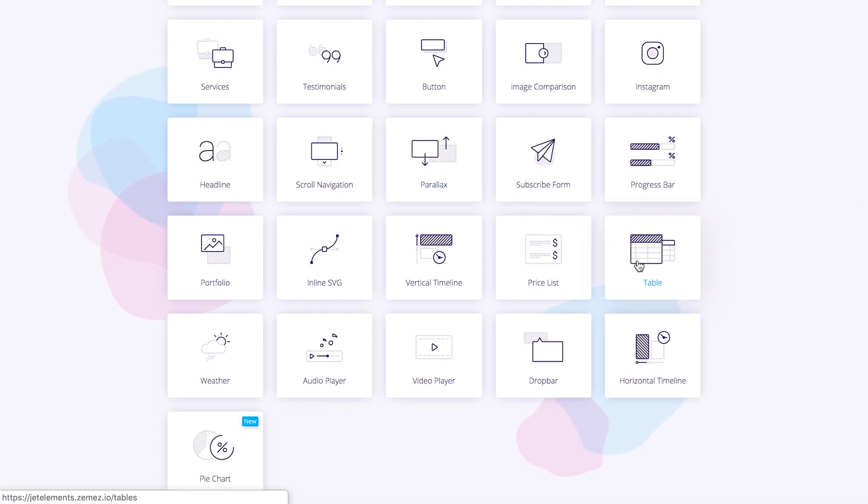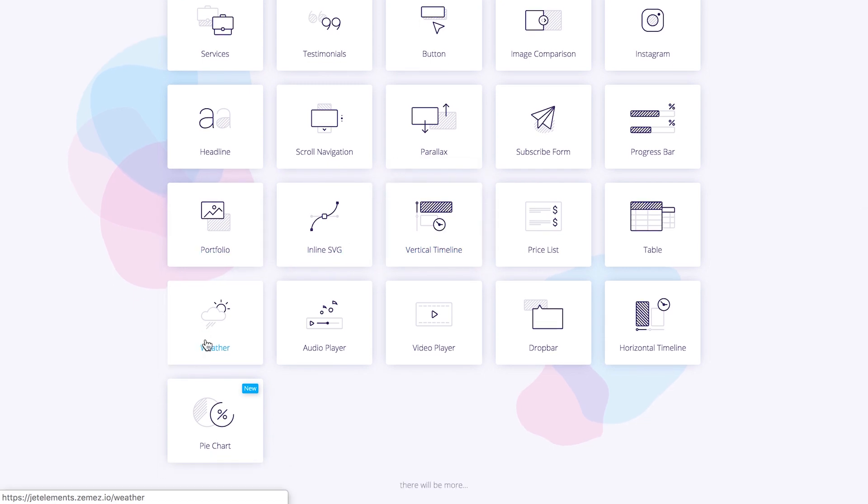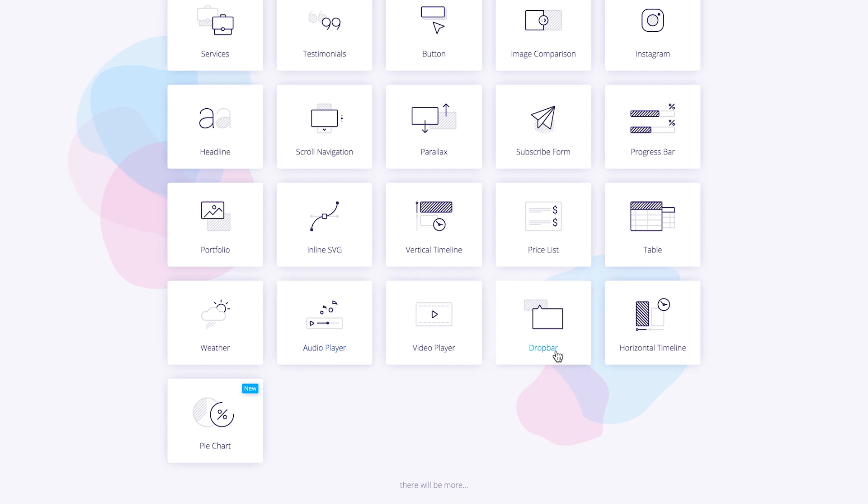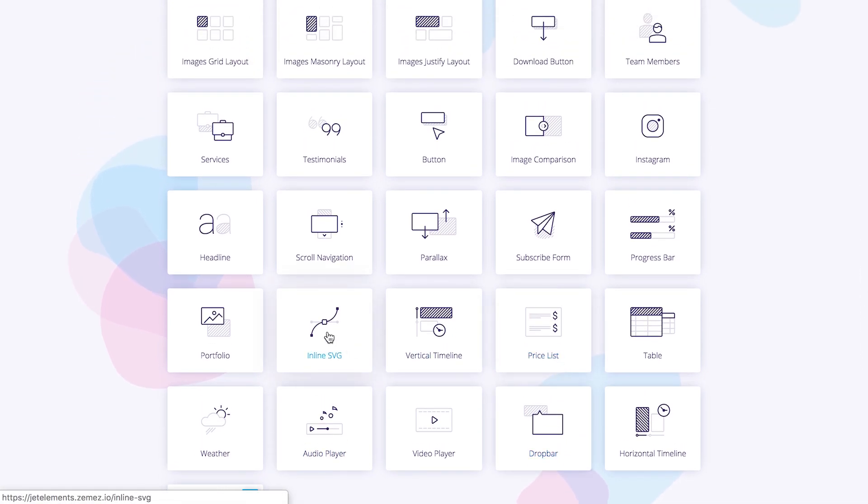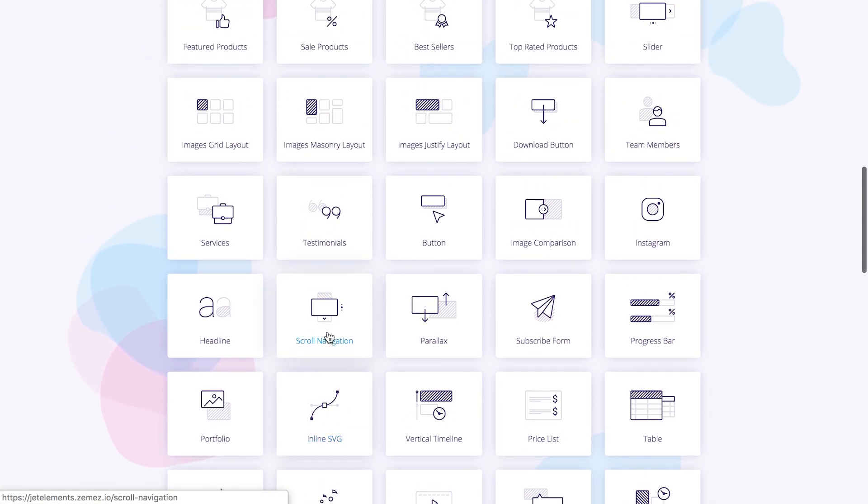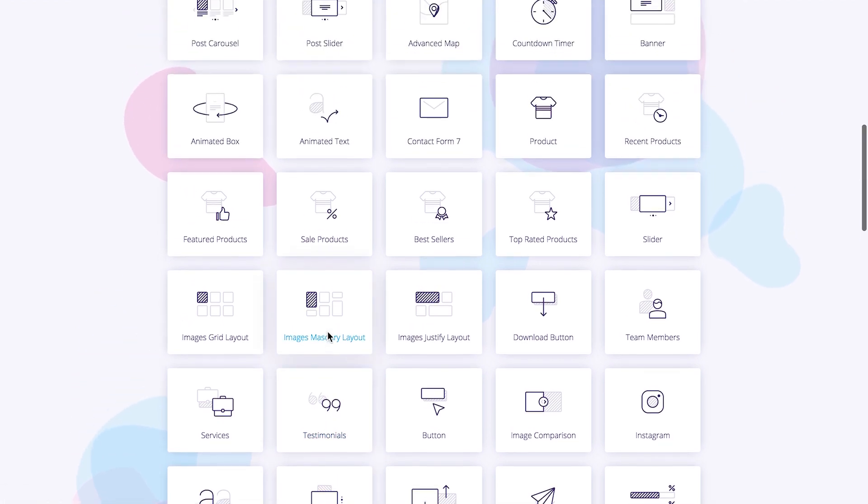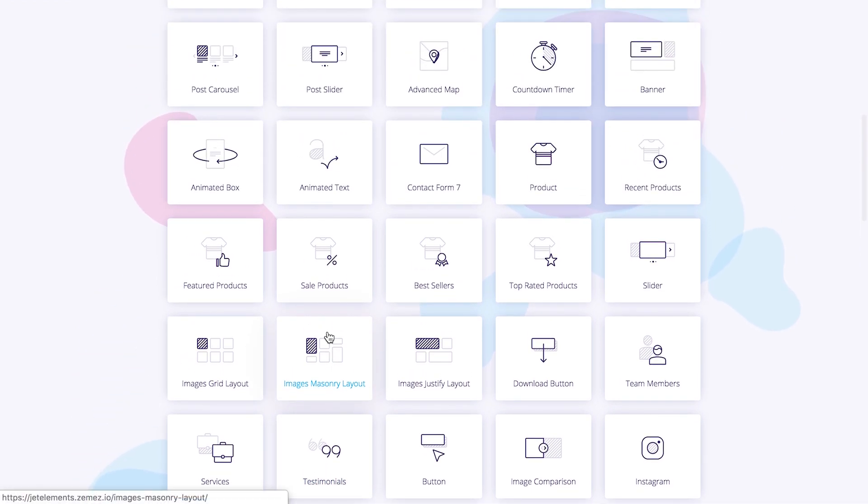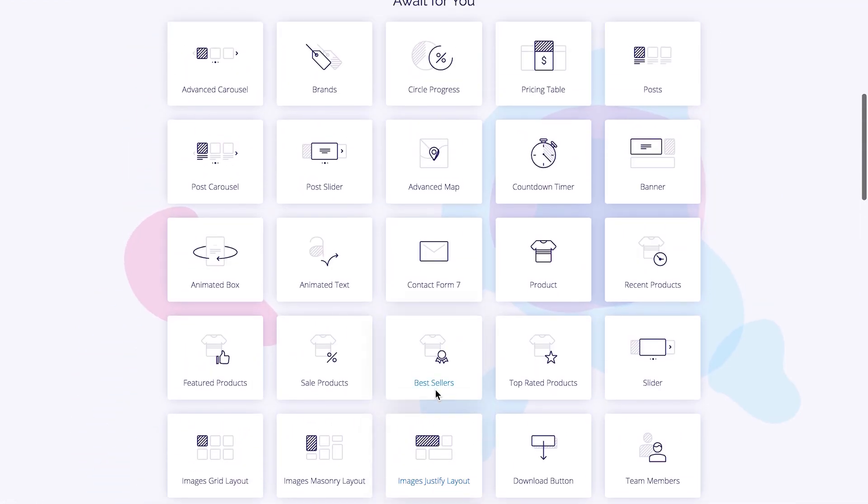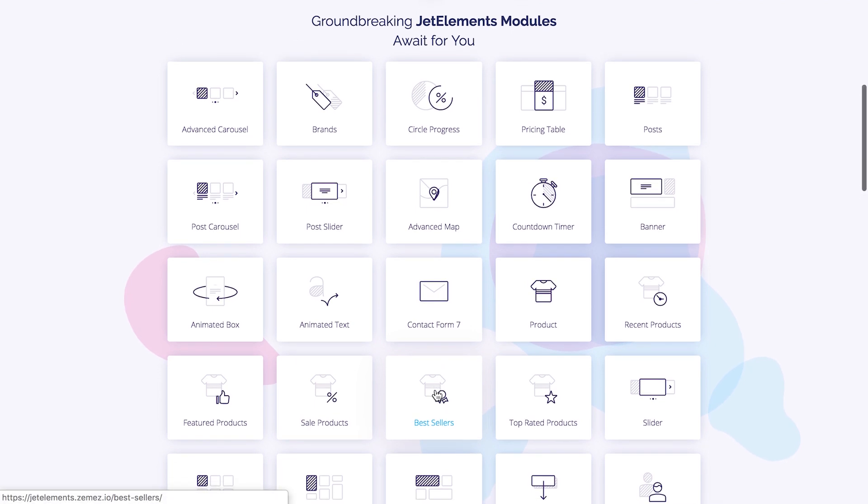Also a possibility to create pricing tables, simple tables, timelines to showcase the progress that you've made with your website over a certain period of time, to add portfolios, weather widget, which is quite useful if you run a news portal, so you can also showcase some information about the weather changes and weather forecast on your website. Another video player, an audio player, drop bars, multiple kinds of galleries and many other widgets that's going to make your pages look more sophisticated, more interesting and simply more convenient for your users.